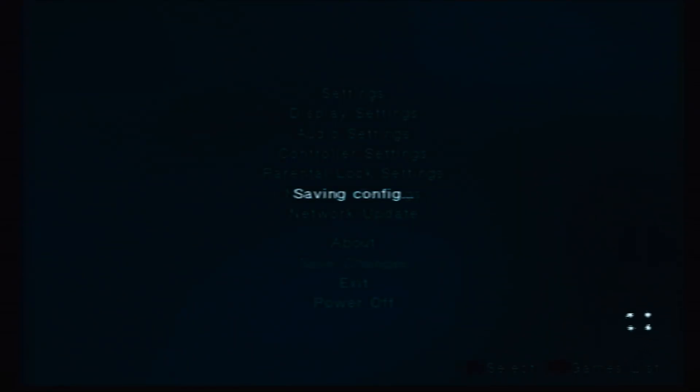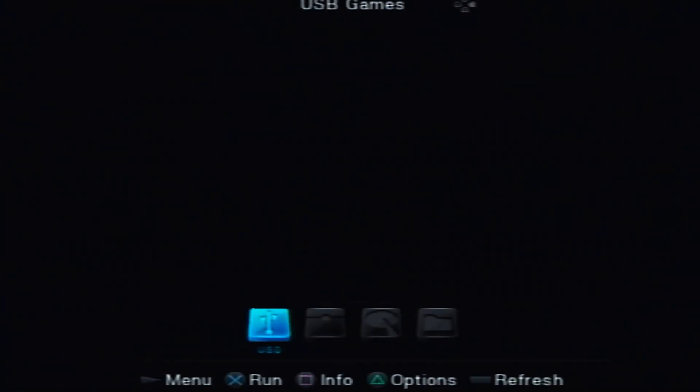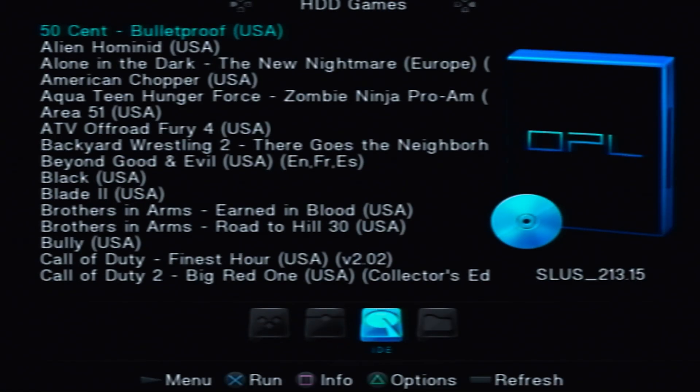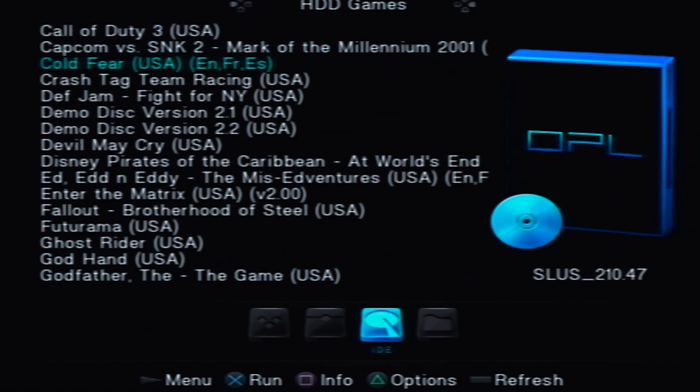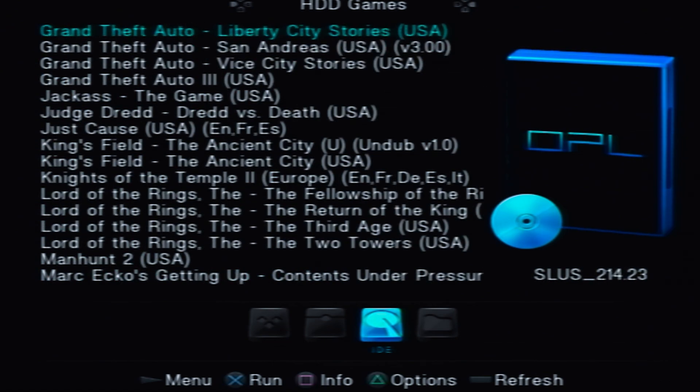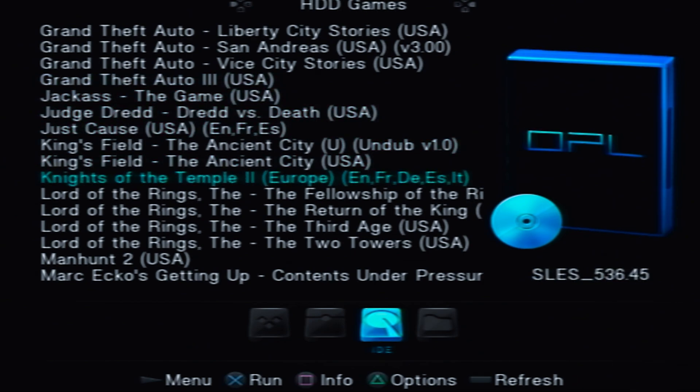Hit the reset button on your PlayStation 2 after the save. Then, head back into OPL. Scroll over to your hard drive where you should see your list of games. If you don't see your games, head back to the settings and ensure your adjustments were saved properly.